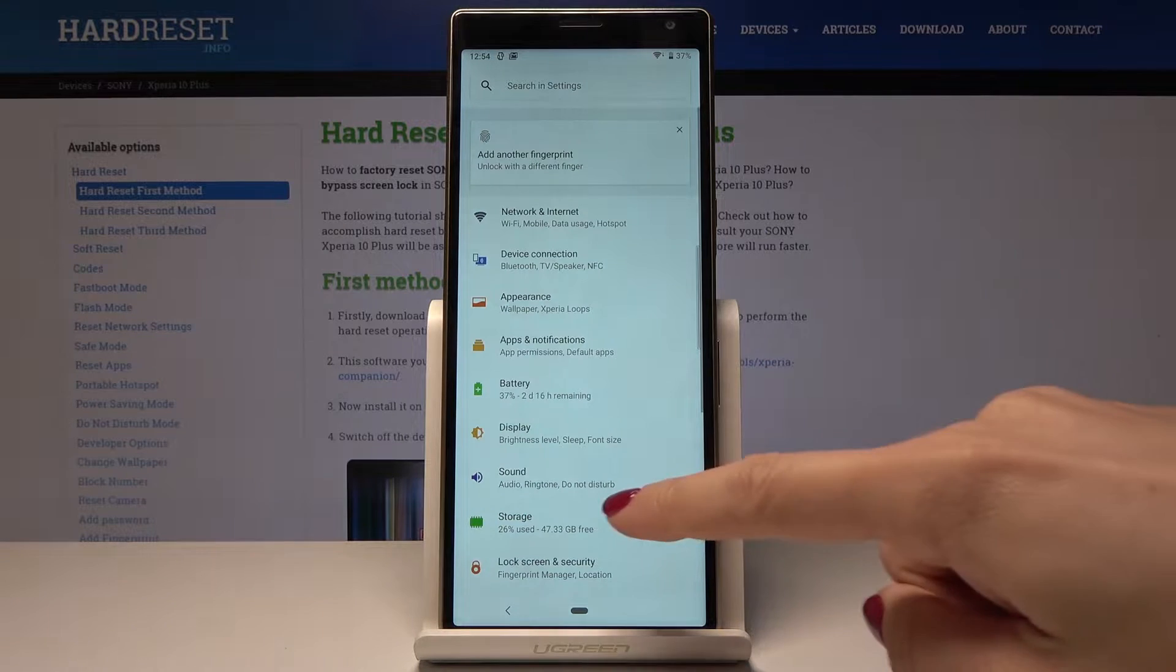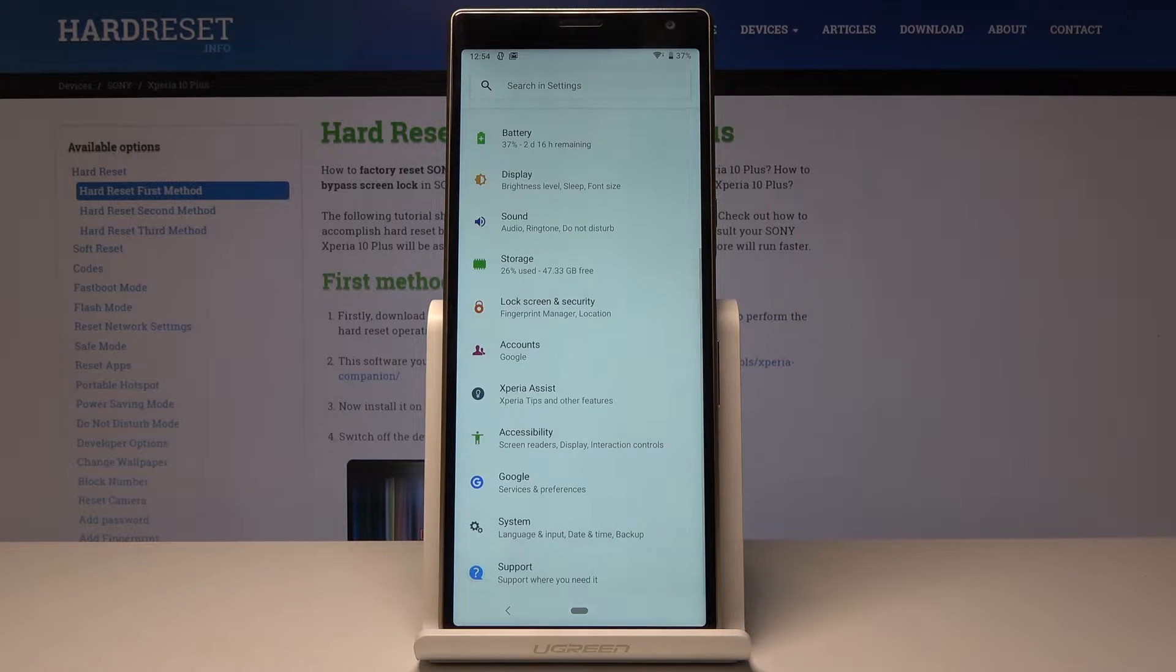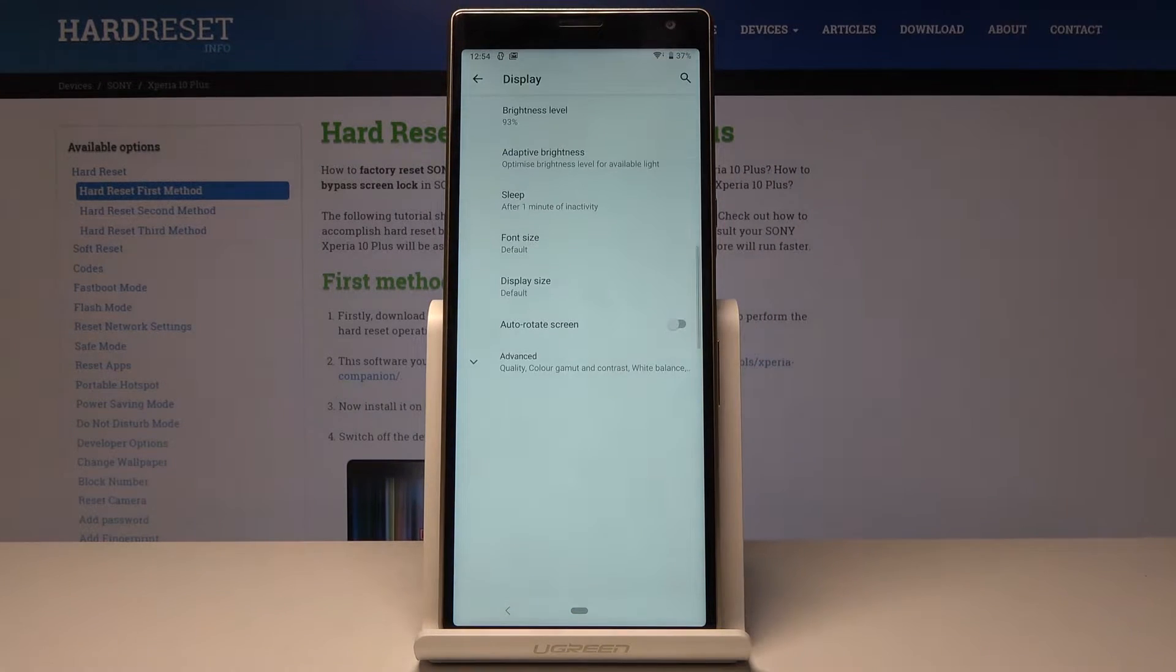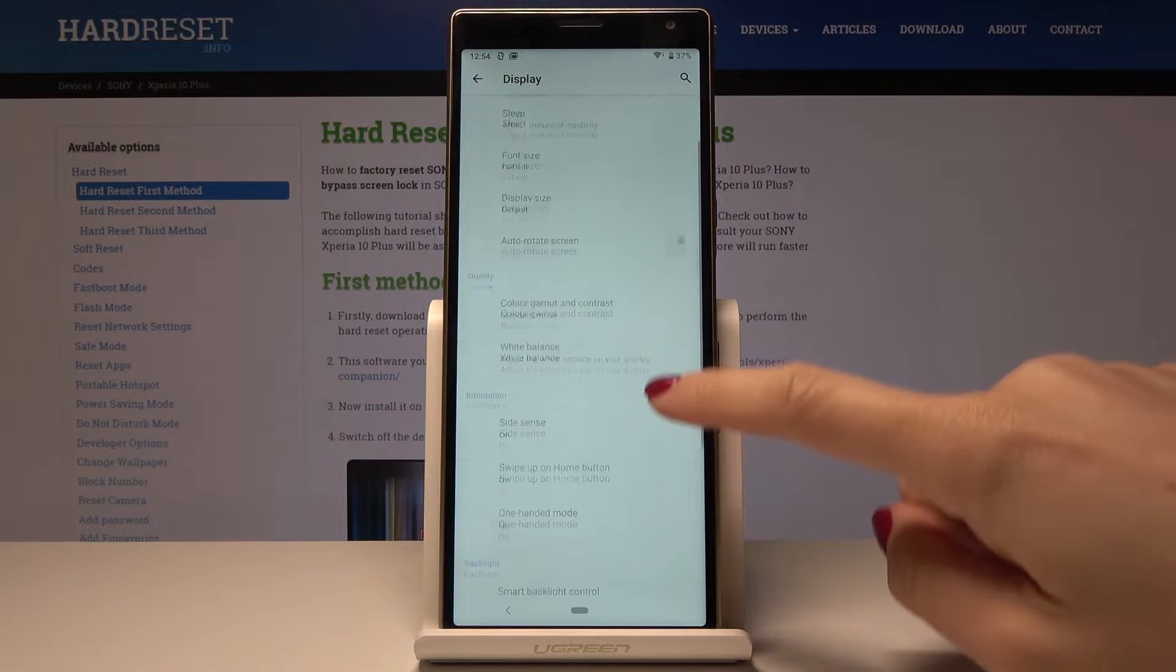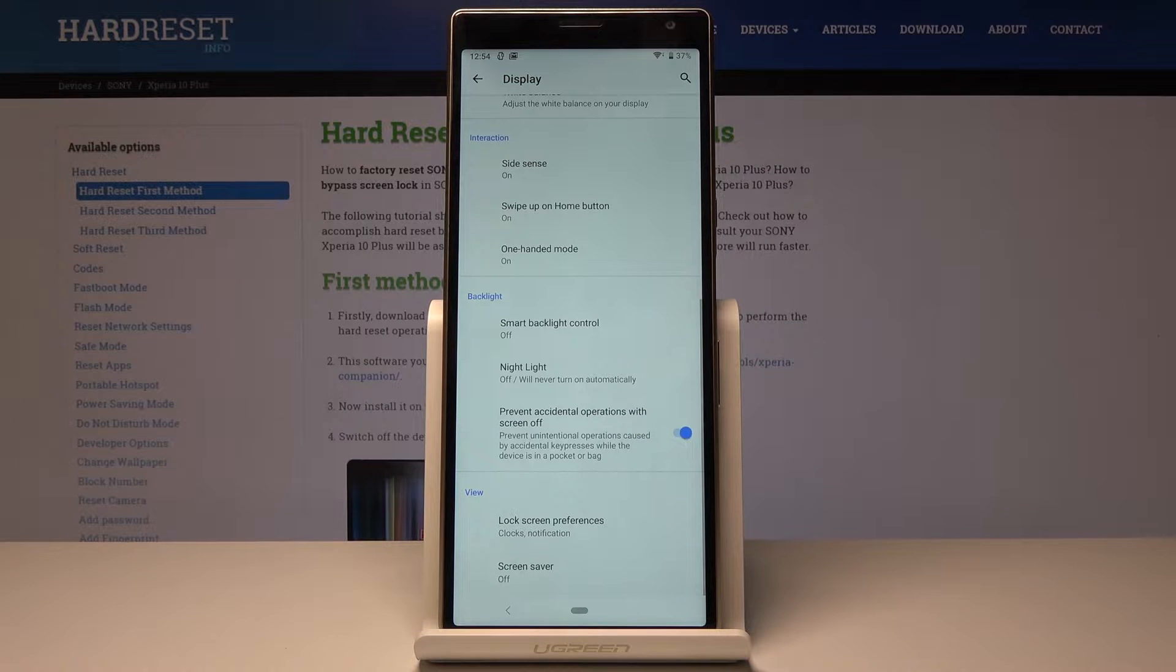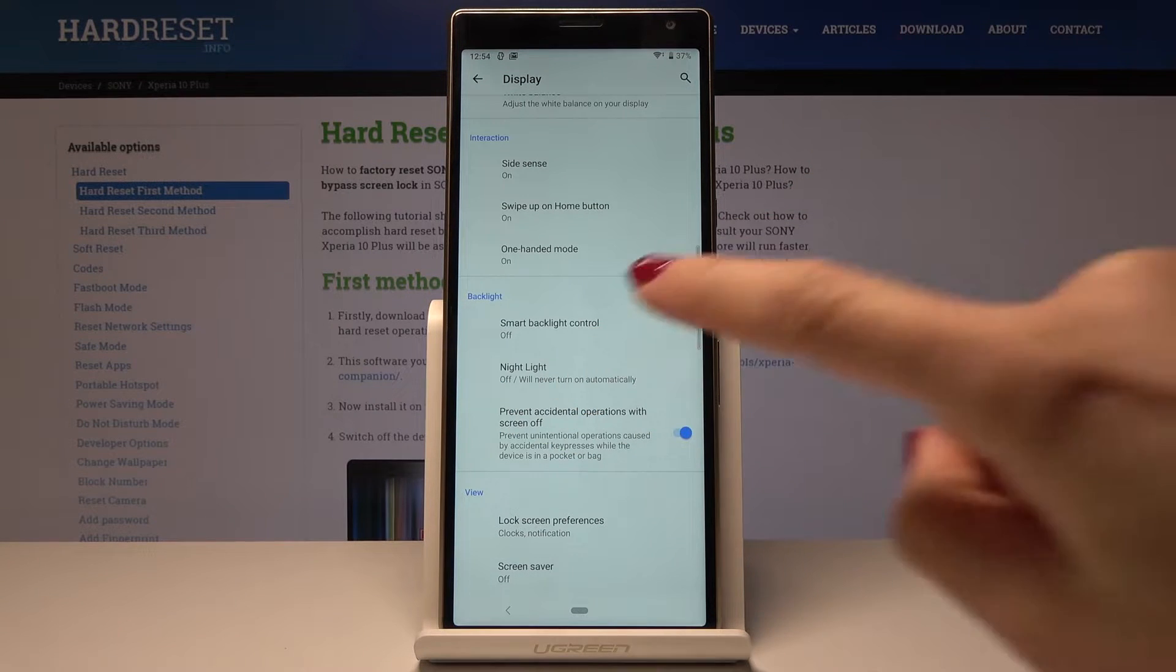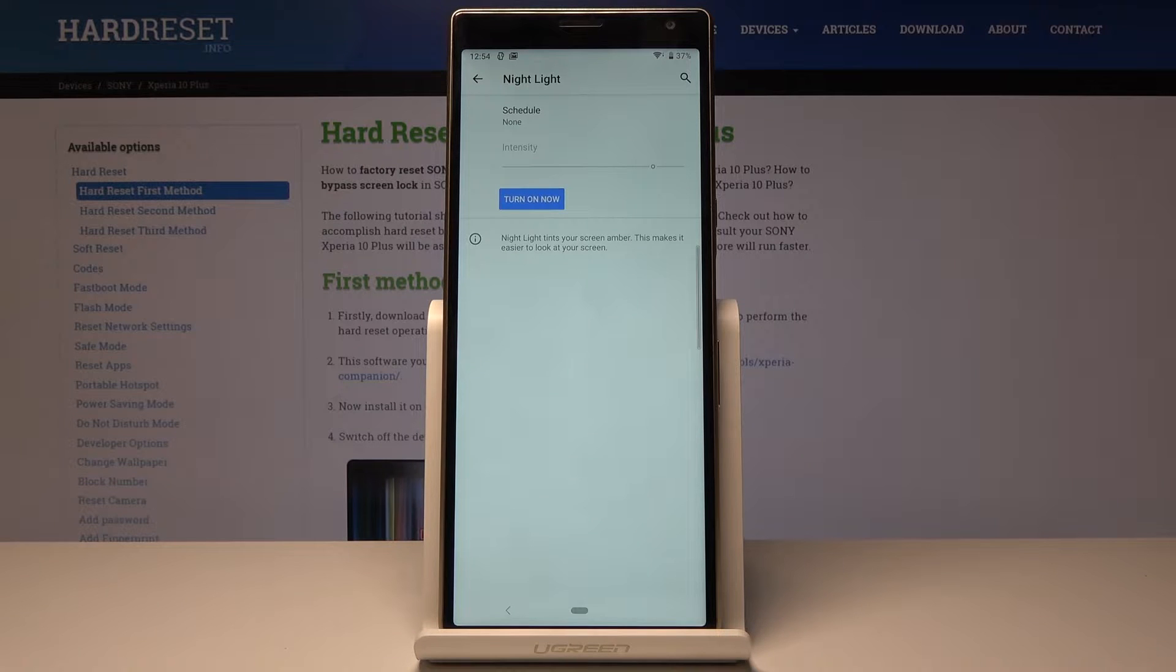Here you should pick Display—it's just under Battery—and now you have to open Advanced options. Scroll down one more time, and you will notice Night Light. Just open it.